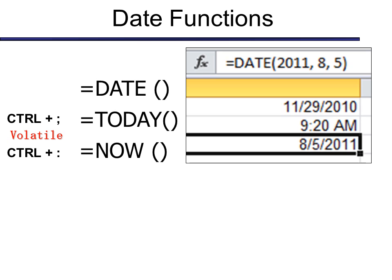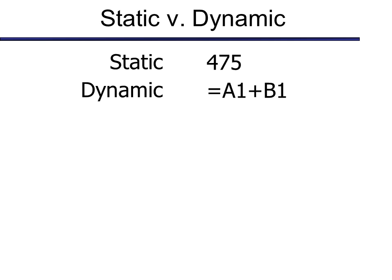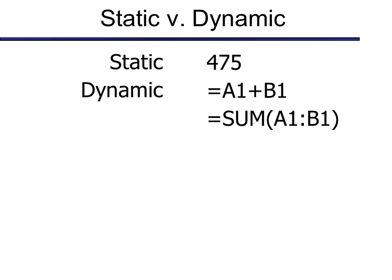These are both considered volatile functions. So what does volatile mean? Let's look at static versus dynamic, and then versus volatile. A static value in a cell means that it doesn't change. For example, 475 in a cell will always be 475. If I type in 475, it's static. However, if I put in a formula or a function, then it is dynamic. That means it's subject to change based on whatever value happens to be it's based on. For example, if I change something in A1, then my formula in this cell, where the formula is, will change. So that's called dynamic. It's changed based on some other change in the worksheet.